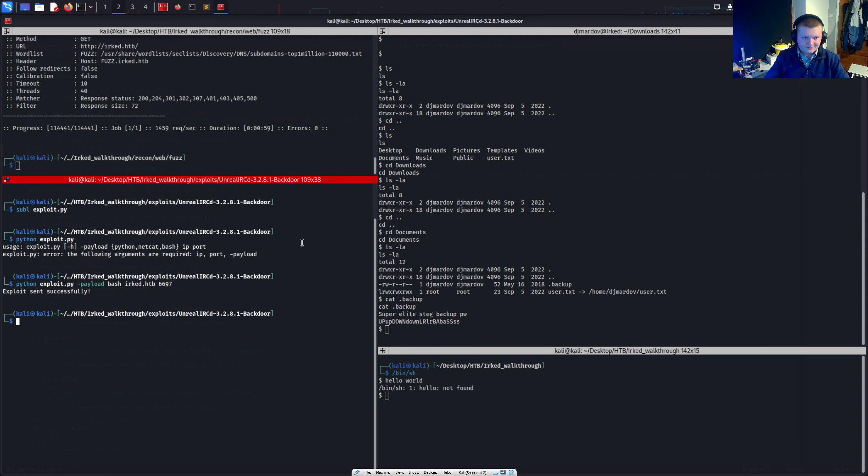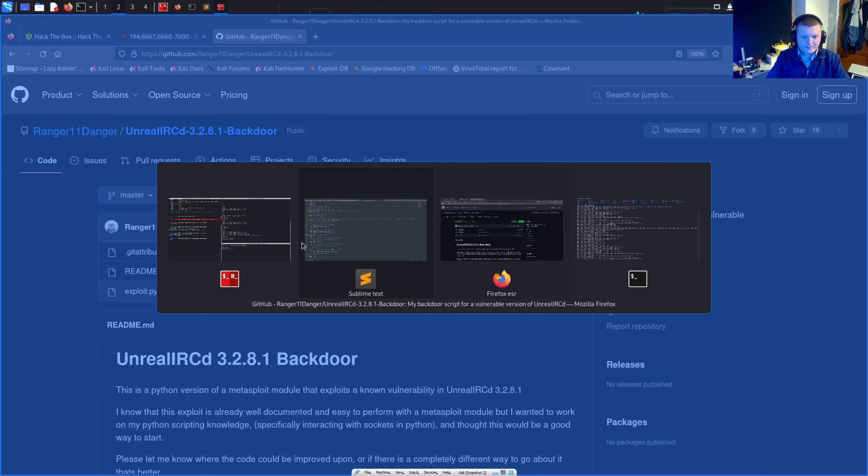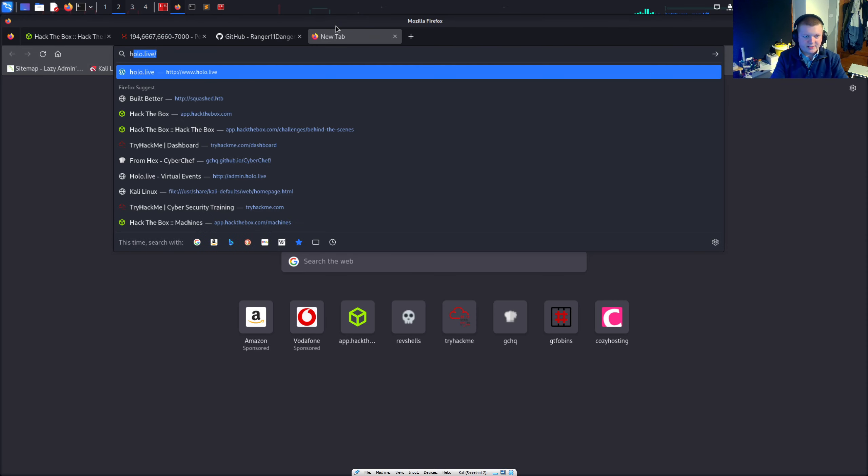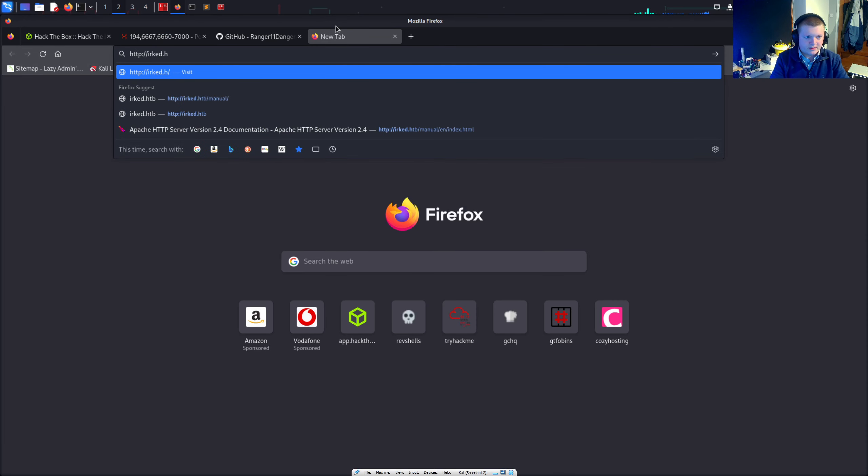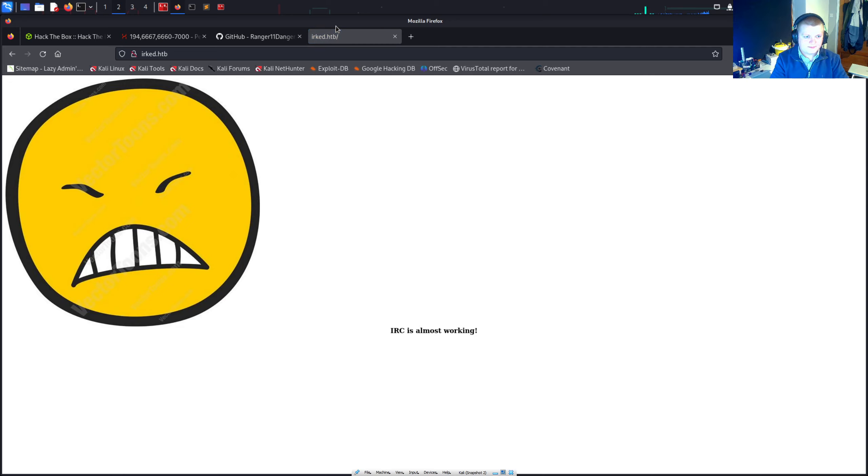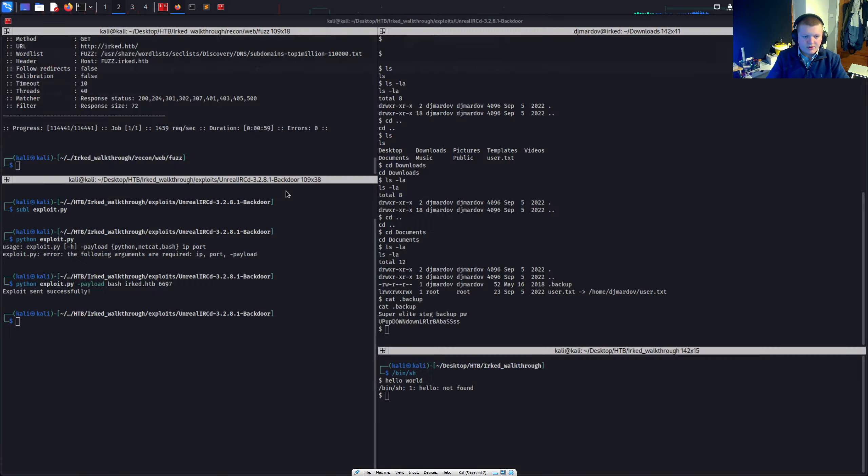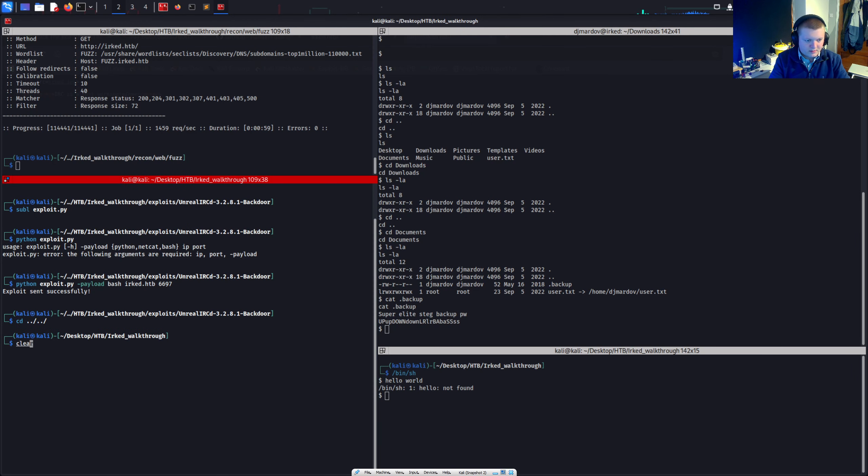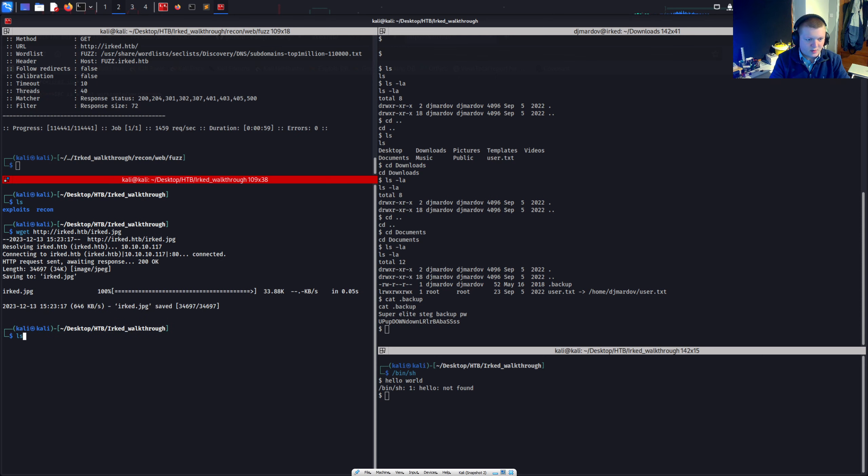If we went to HTTP Irked hat the box. This was irked JPEG. Right. So if I go back here. And I wget HTTP irked hat the box irked JPEG. We've got this.